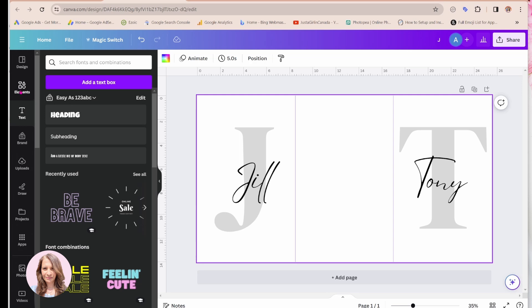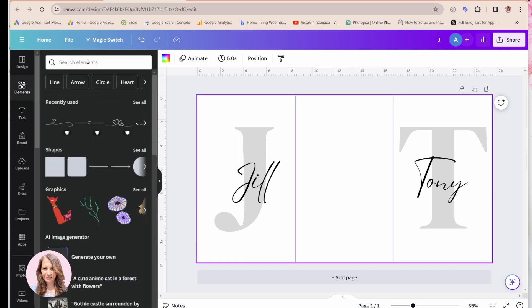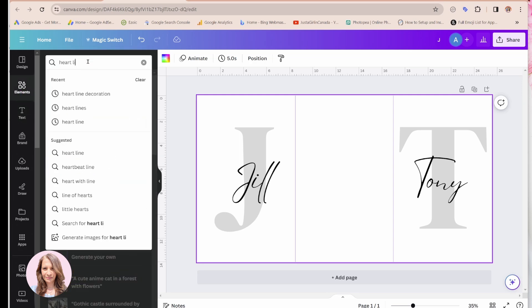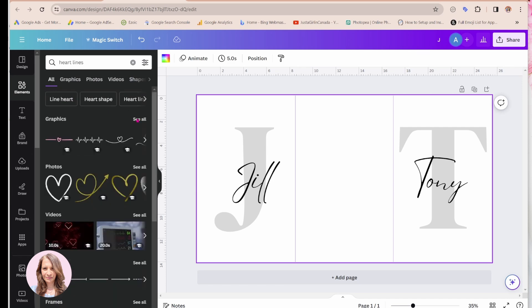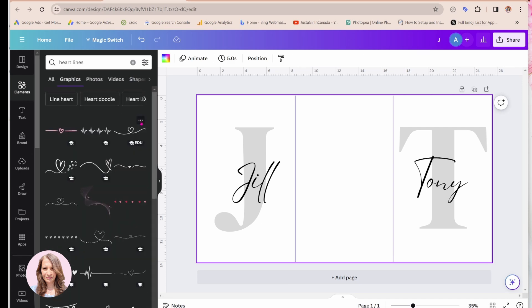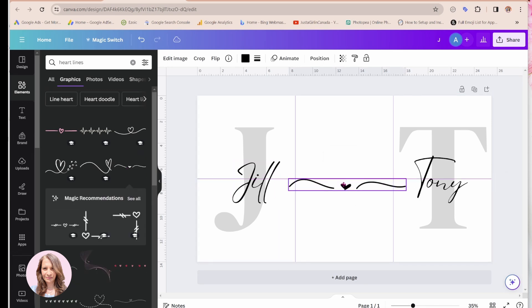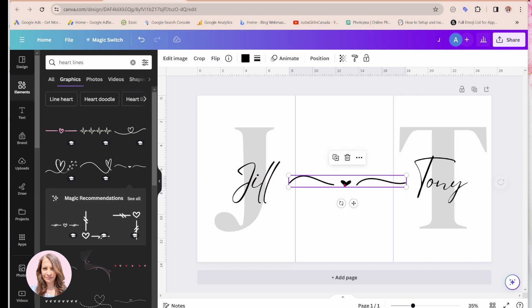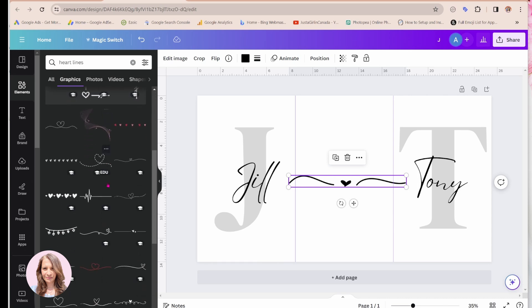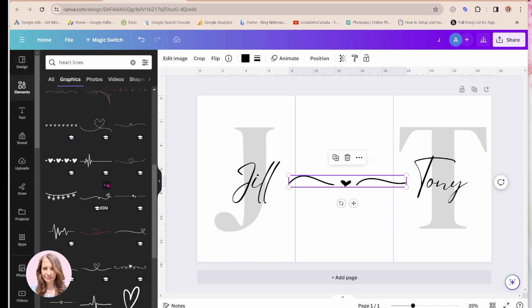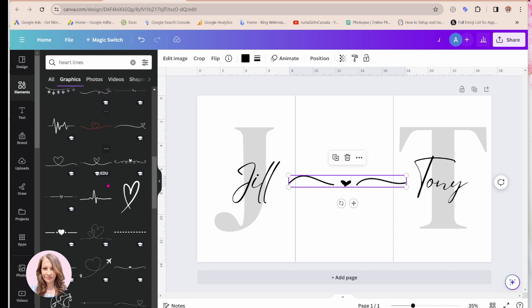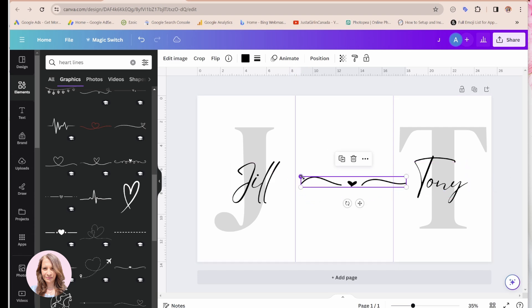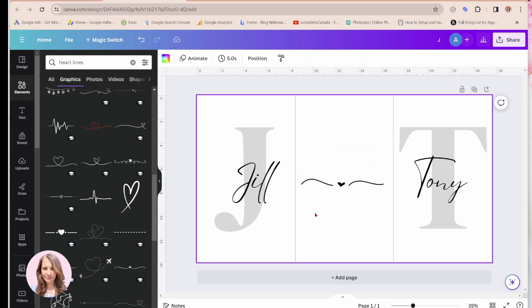So now what I'm going to do is I'm just going to search for heart lines. So I'll come in here and this is the one that I had used on my previous design. And what you'll want to do is you just want to line it up slightly because you'll want to attach it here. And now what you want to do is you'll want to find some curved lines that you can add to this to kind of join the two words together.